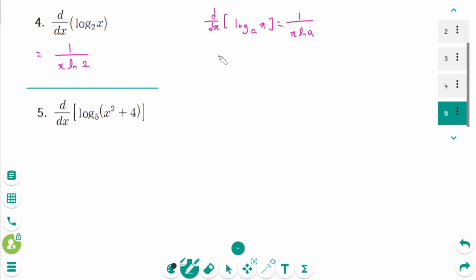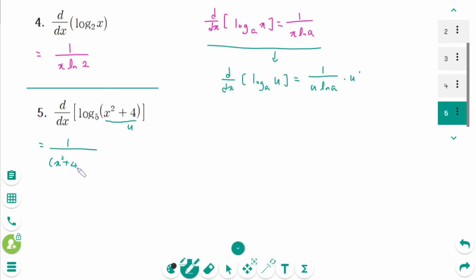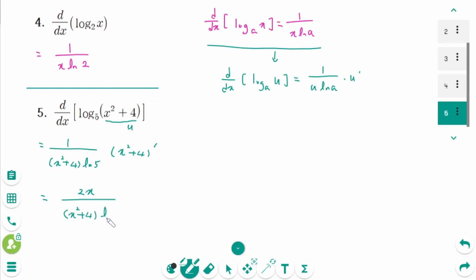Question 5. Using d/dx of log base a of u equals 1 over (u ln a) times u prime. The inner function u is x squared plus 4, so the derivative equals 1 over (x² + 4) times ln(5) times 2x, which simplifies to 2x over (x² + 4) ln 5.